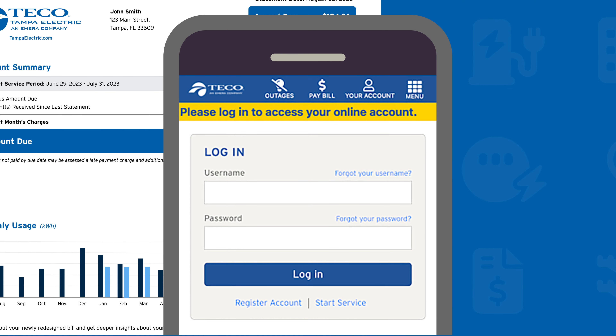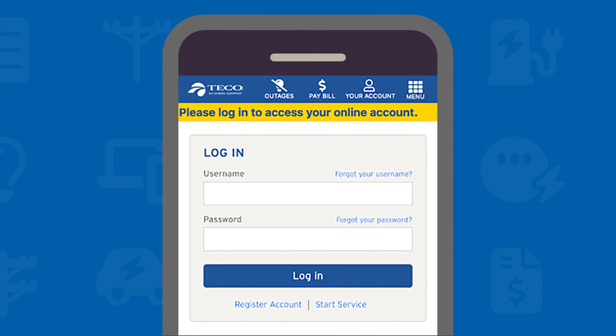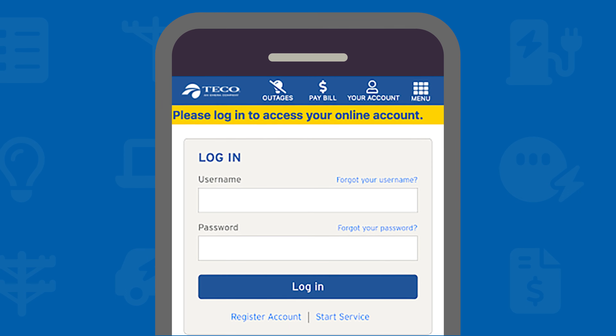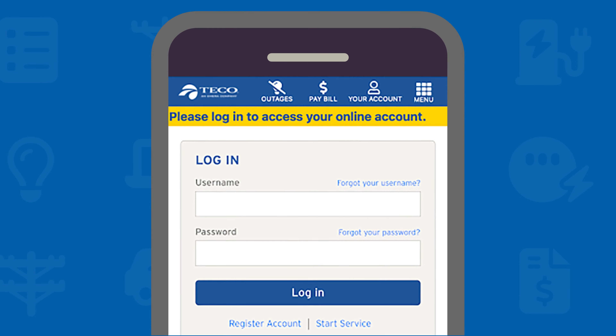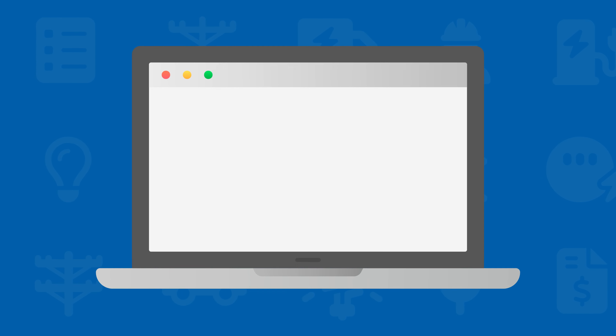Welcome to your Tampa Electric Bill. We spoke with customers like you to create a more insightful online billing experience. The feedback helped us transform the way you interact with your bill.